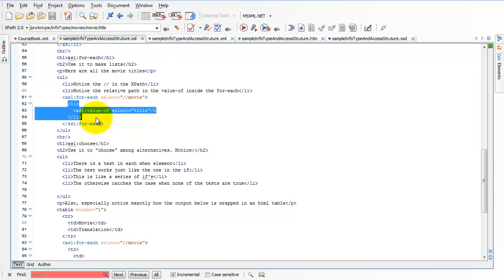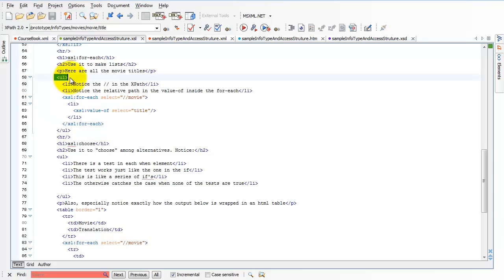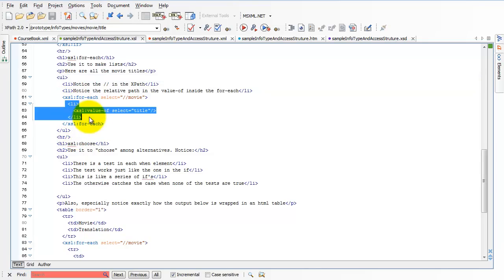So what I did here was I wrapped the forEach in the UL because I want the UL to go before the forEach and finish after the forEach. And then inside the forEach, I produce one single bullet.